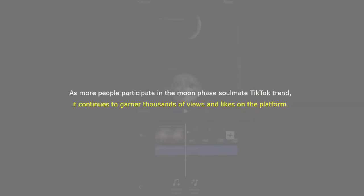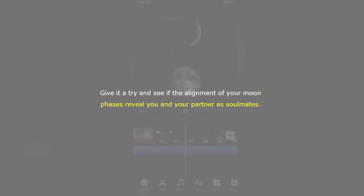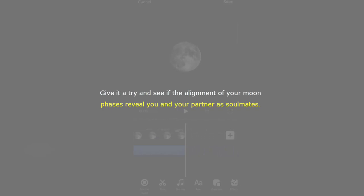As more people participate in the Moonphase Soulmate TikTok trend, it continues to garner thousands of views and likes on the platform. Give it a try and see if the alignment of your moon phases reveals you and your partner as soulmates.